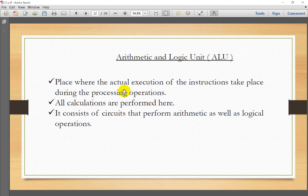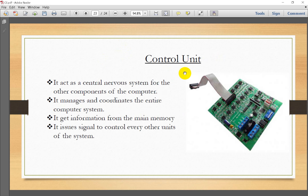The ALU is where the actual execution of instructions takes place during processing operations. All calculations are performed here, and it consists of circuits that perform mathematical as well as logical operations. The control unit acts as the central nervous system, managing and coordinating the entire computer system. It gets information from main memory and issues signals to control every other unit of the system.